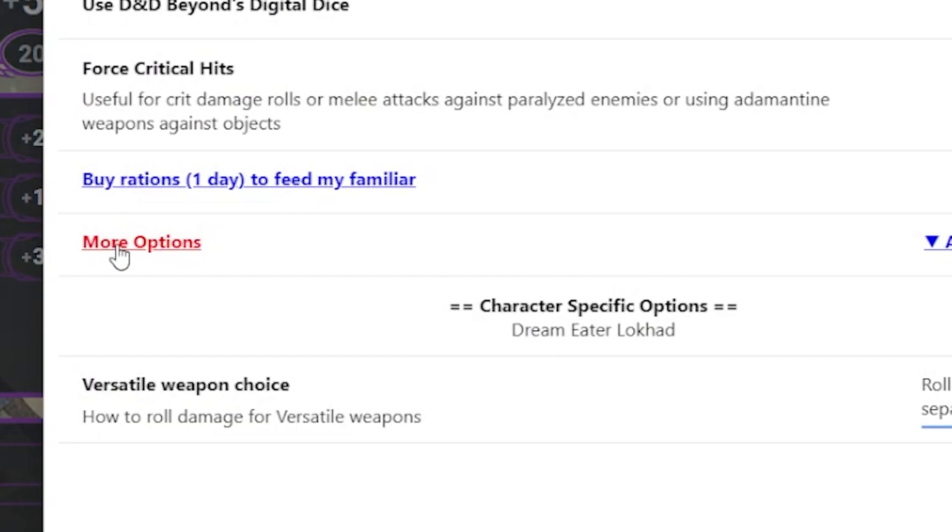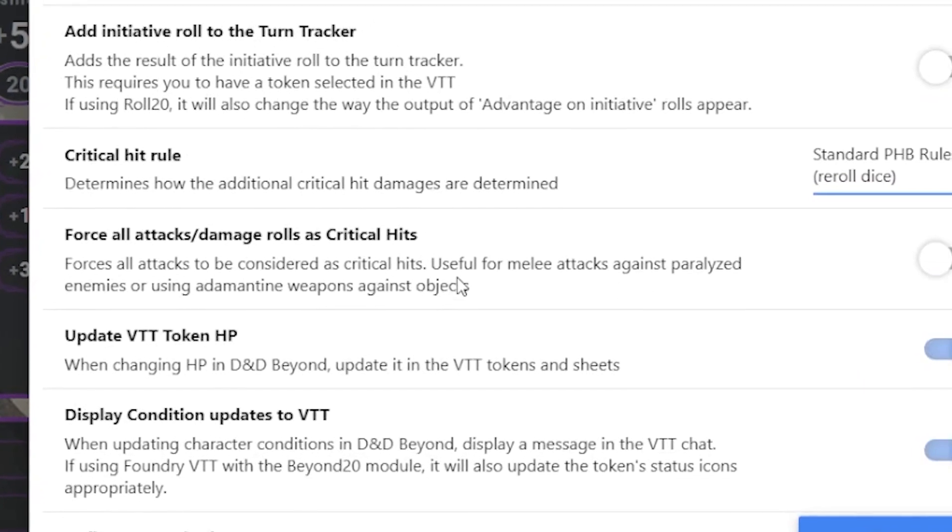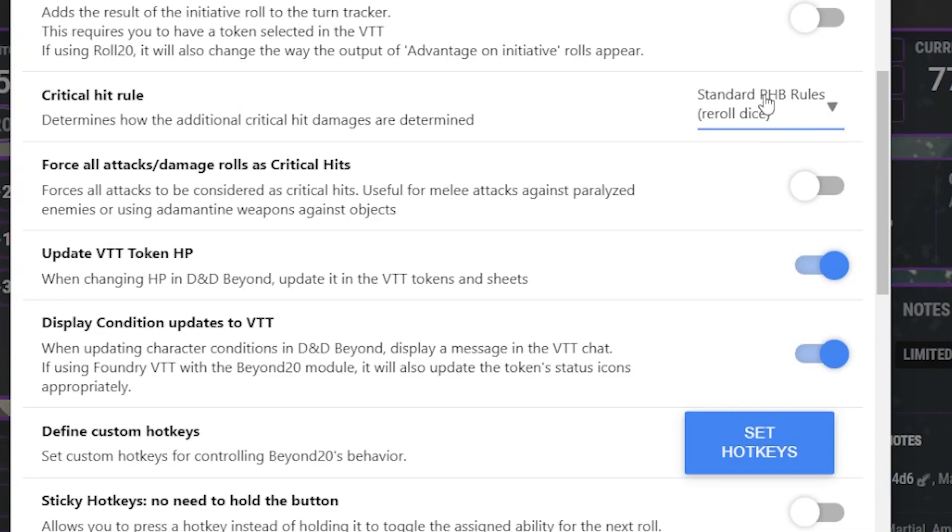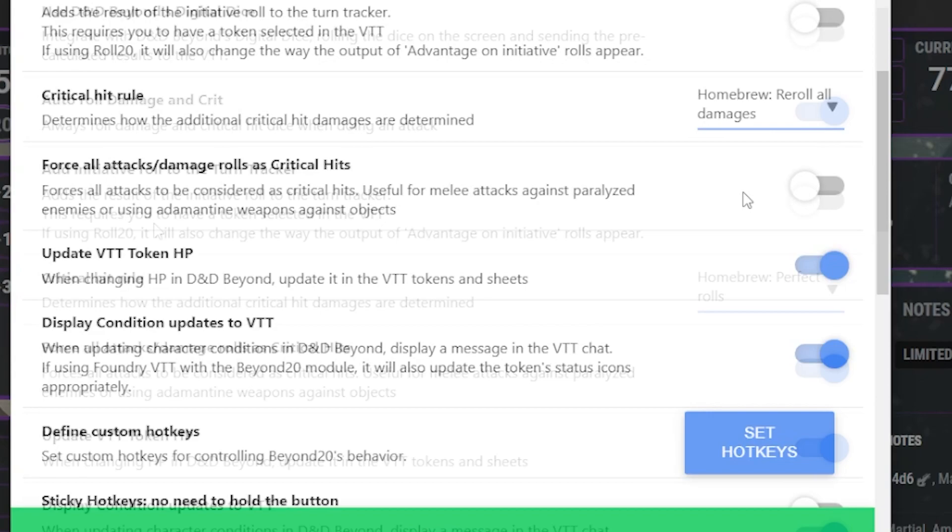Next, we need to click on the More options and then find Critical Hit Rule and then we need to select Homebrew Perfect Roll. You can also set this to Homebrew Reroll All Damage.